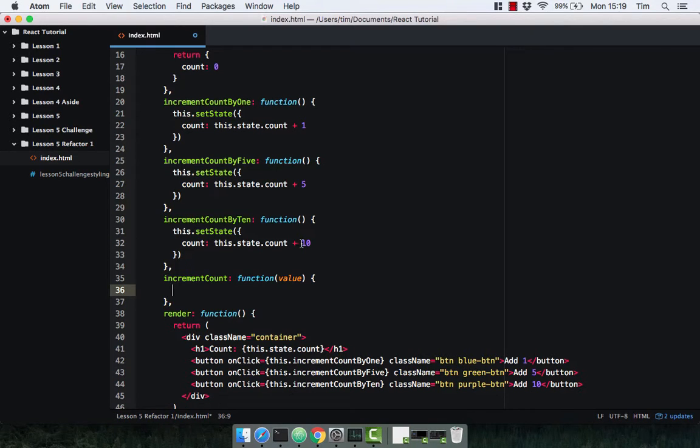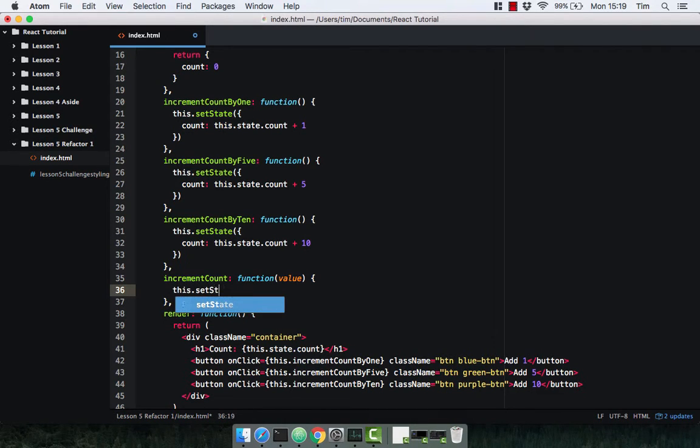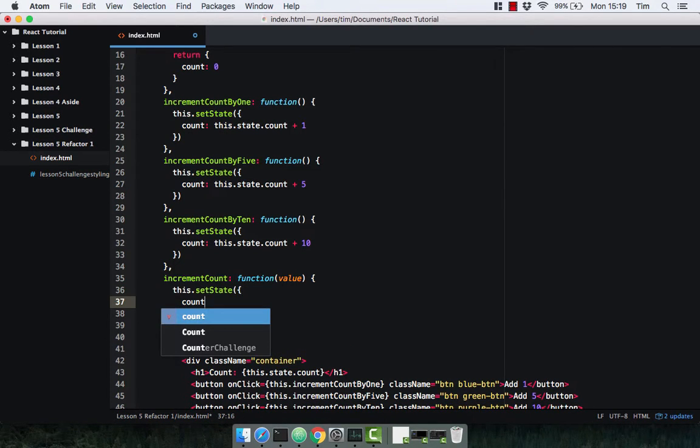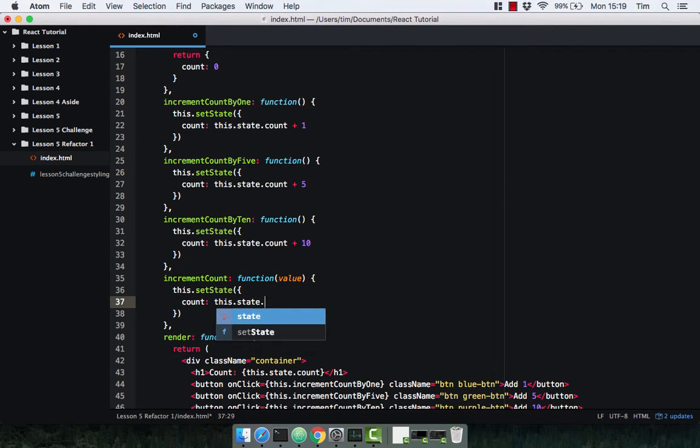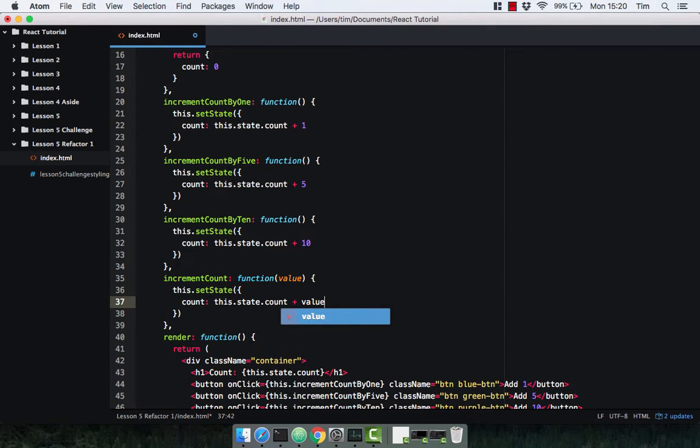So we're going to get away from hard coding in these values, and then of course we're going to use this.setState and increment the count by this.state.count plus the value we pass in.